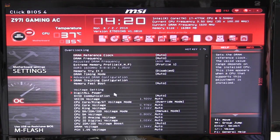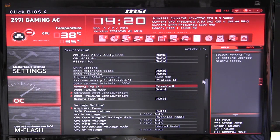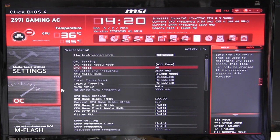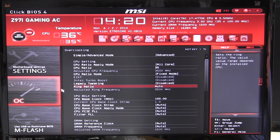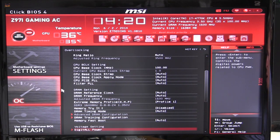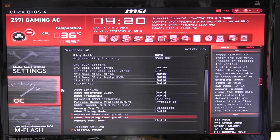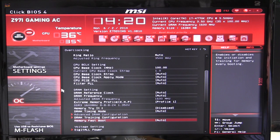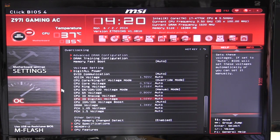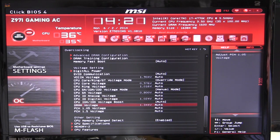So we click on OC settings and this is where you change your CPU frequency, your CPU ratio, and all of that. Everything with your memory is here as well. You can see all these settings and easily change everything. You can set up your DRAM timings and all your voltages are in here as well. It really has everything set up on one page, very easily.